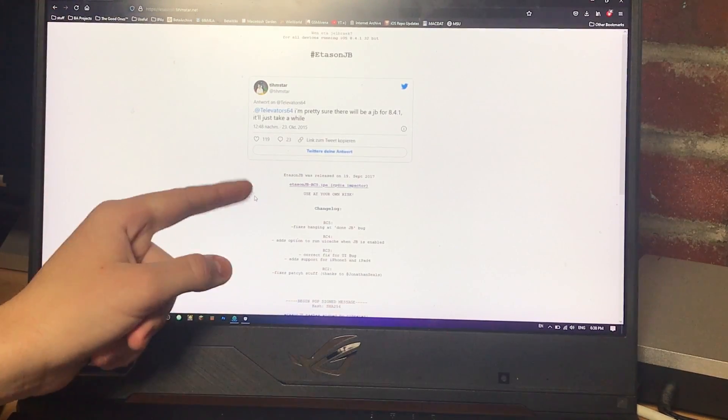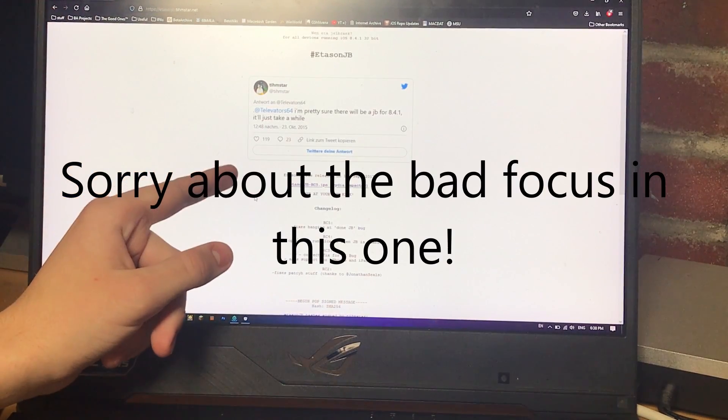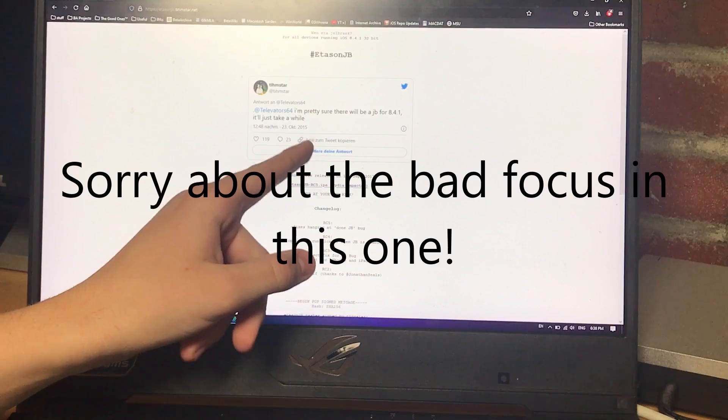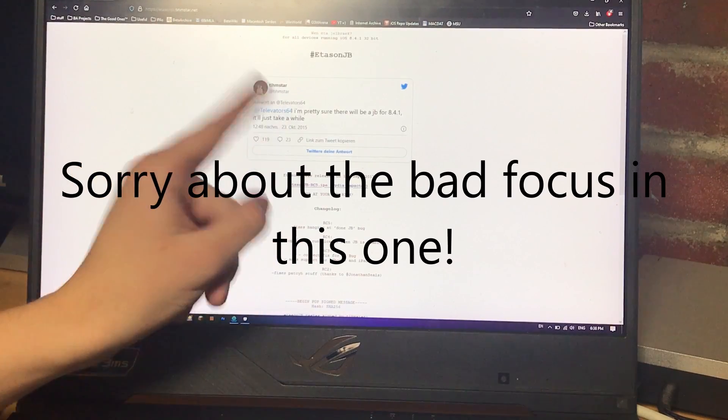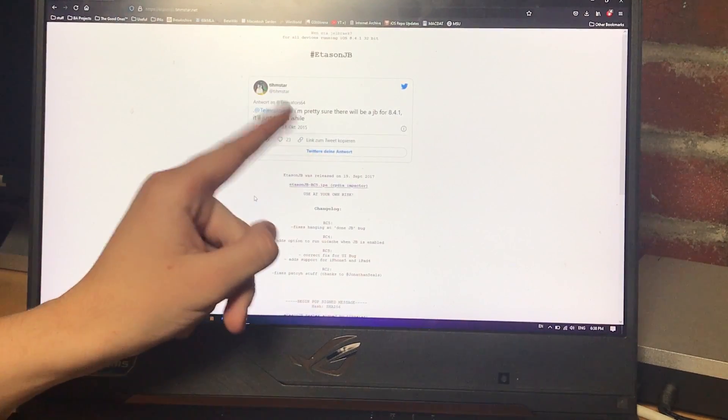Hello everyone and welcome back to another jailbreak tutorial. This tutorial will be for iOS 8.4.1 32-bit.